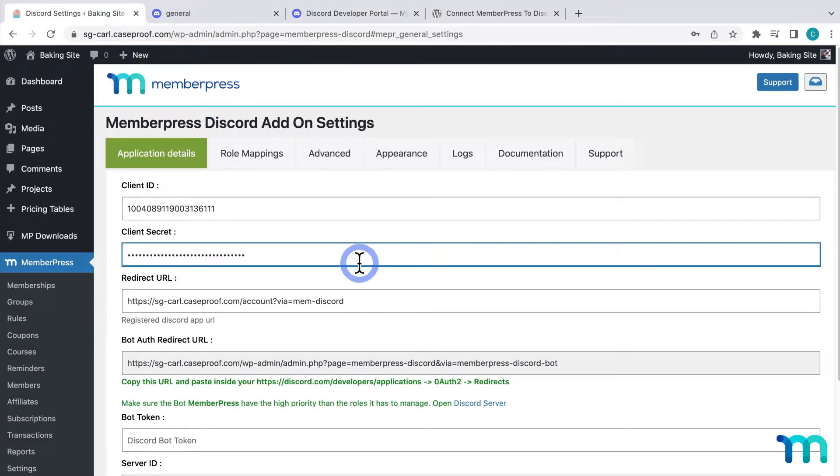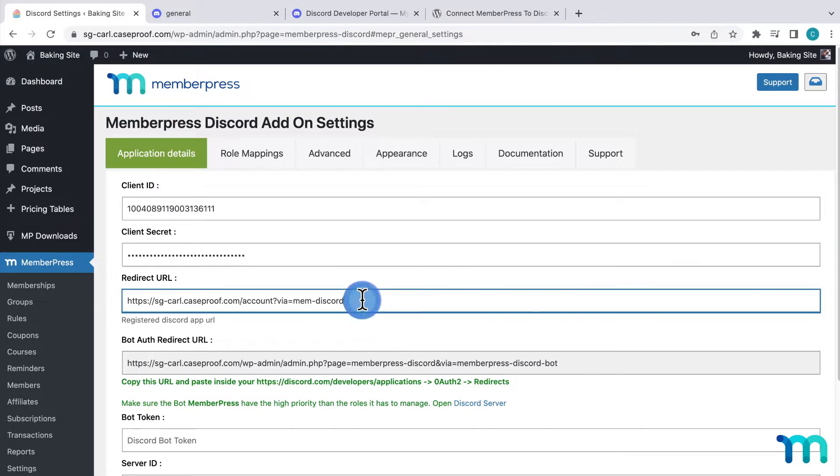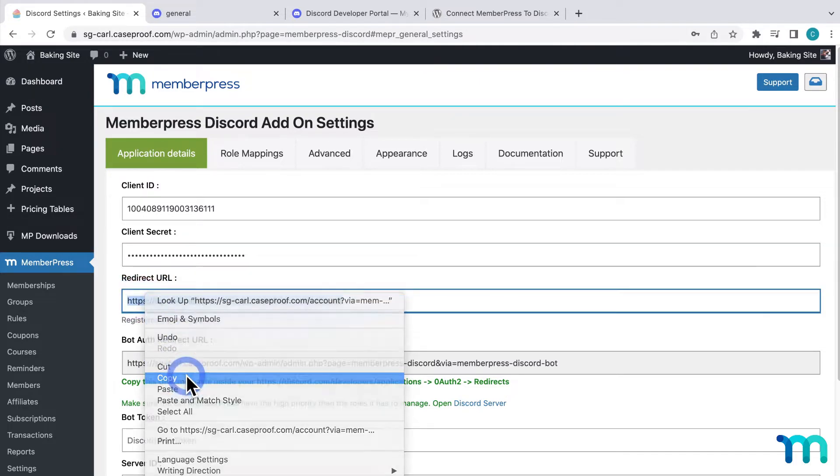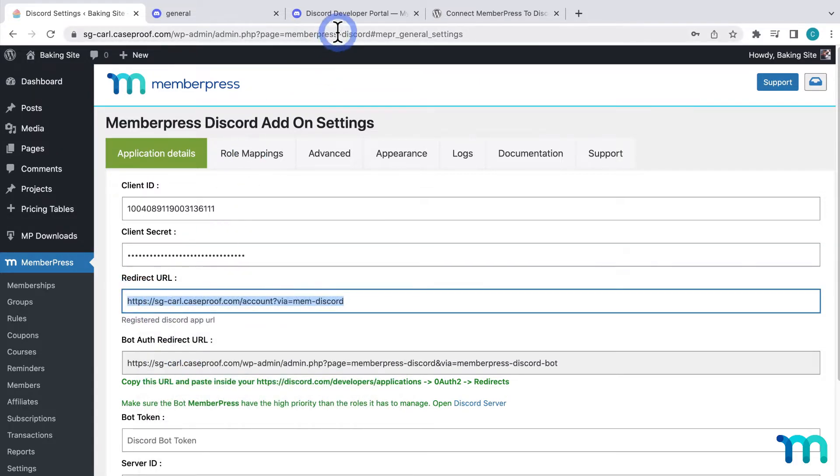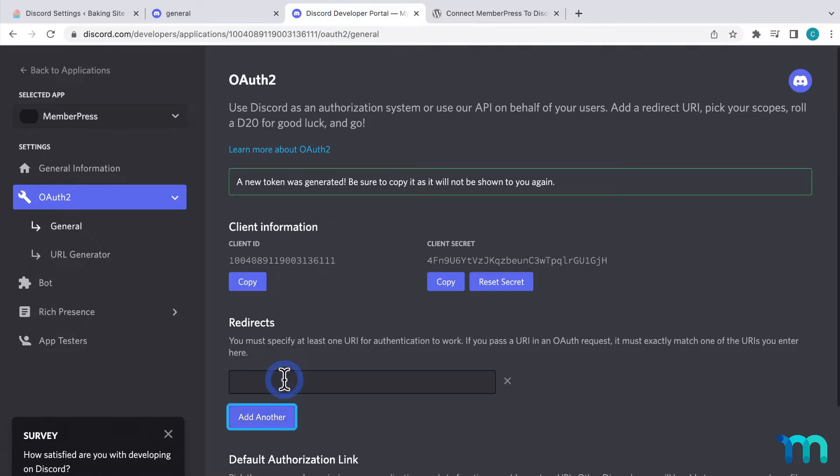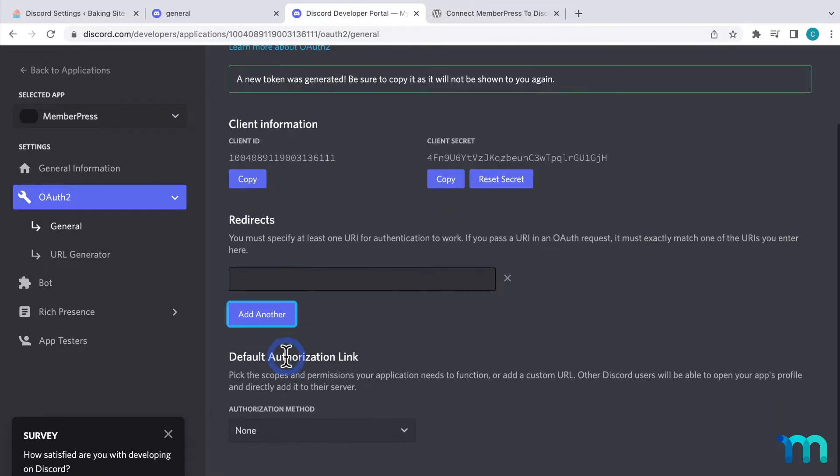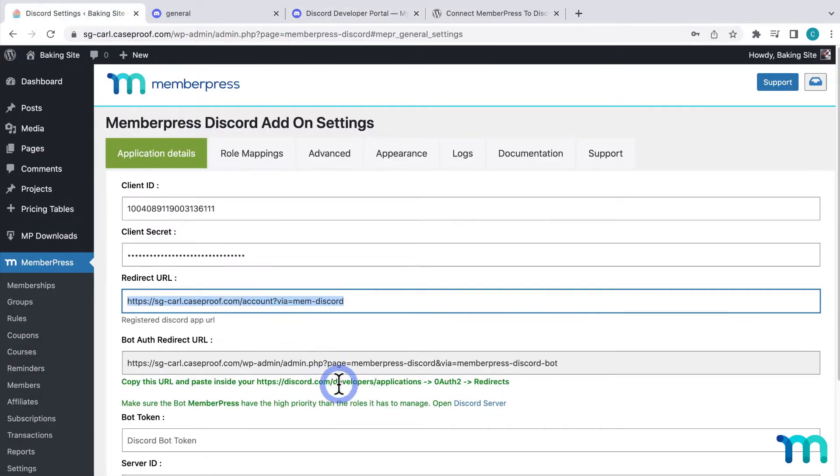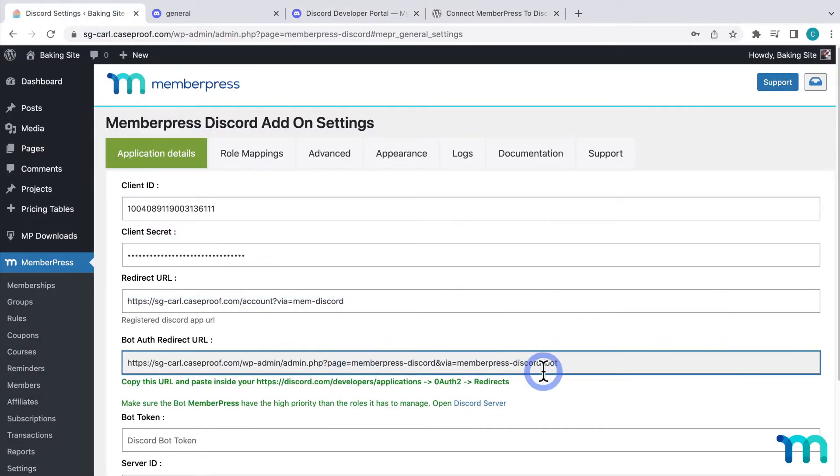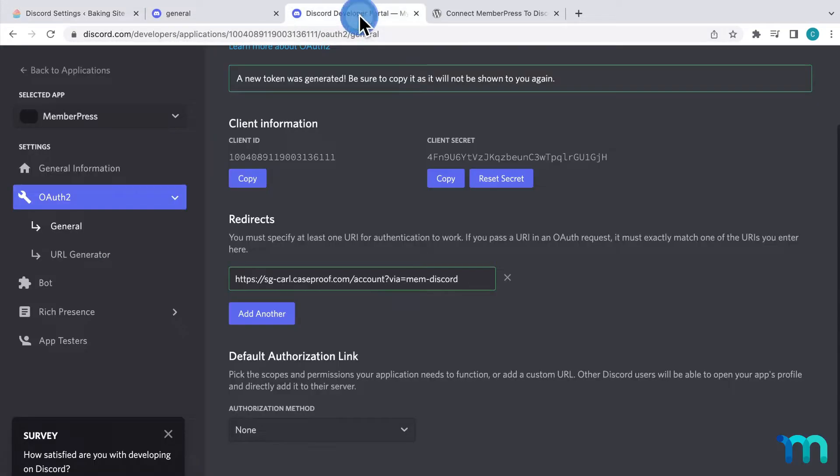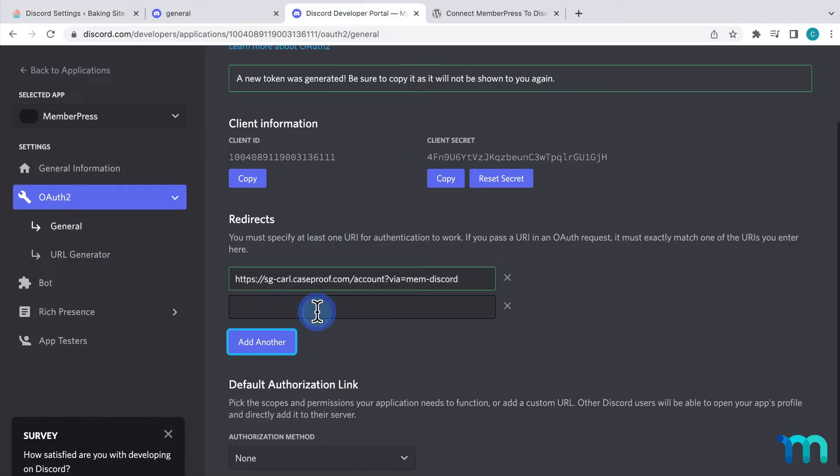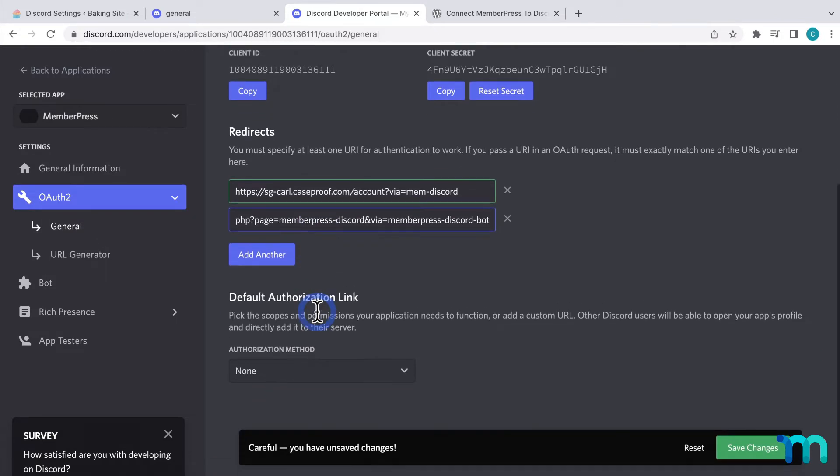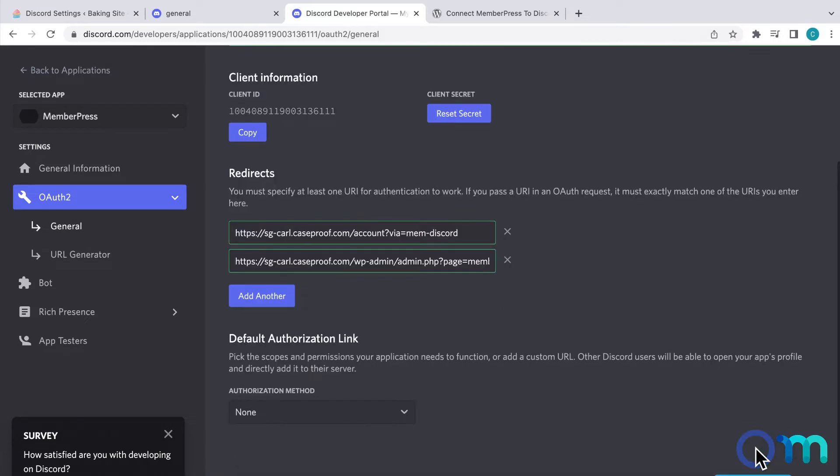And this redirect URL I'll leave as it is, and I'll copy it. Then, going back to Discord, under Redirects, I'll click Add Redirect. Then, I'll paste it here. Then, going back to the settings, I'll copy this bot auth redirect URL. Then, I'll go back to Discord, and add another redirect, and paste it here. Then, I'll click Save Changes here at the bottom to save everything so far.